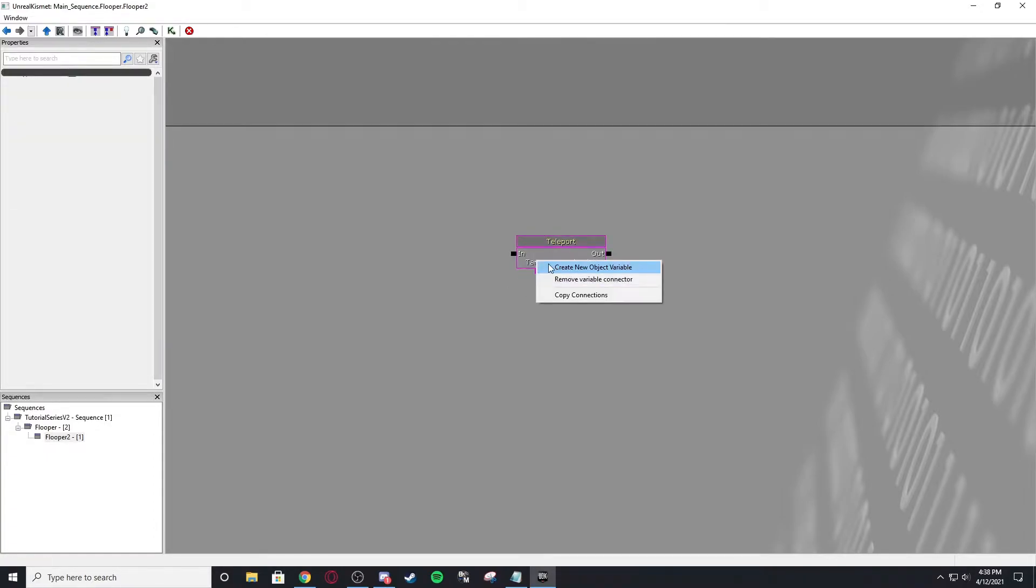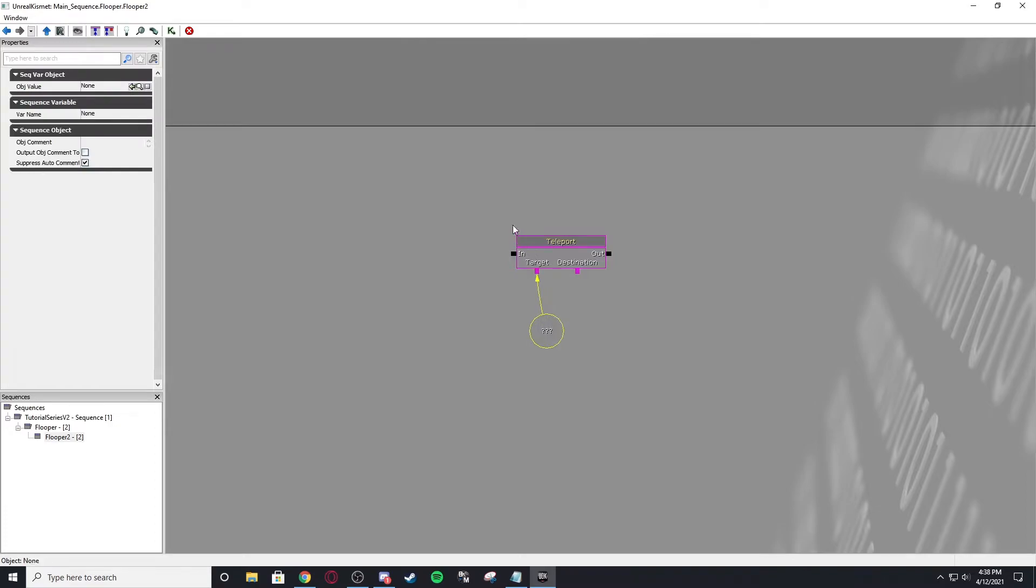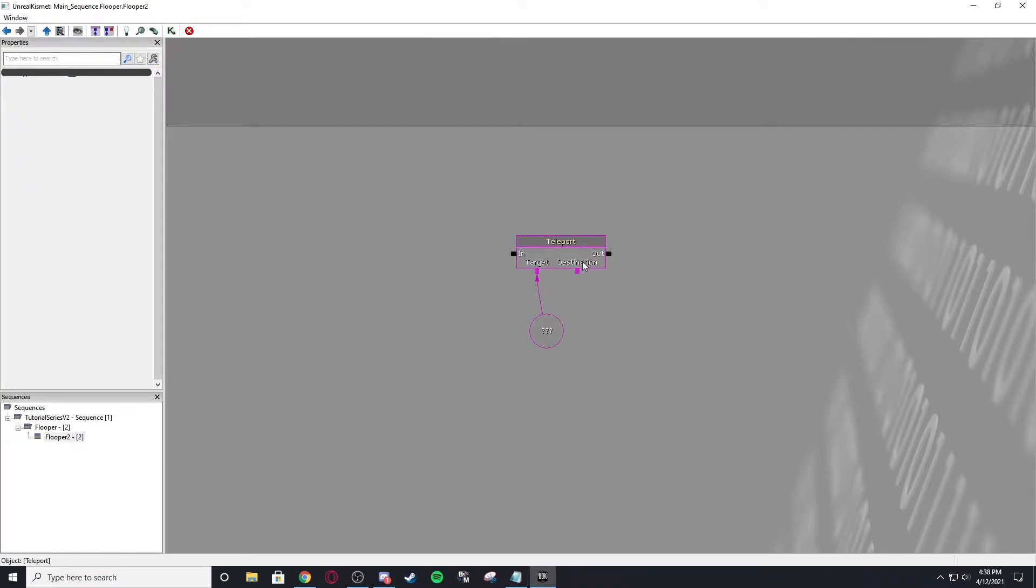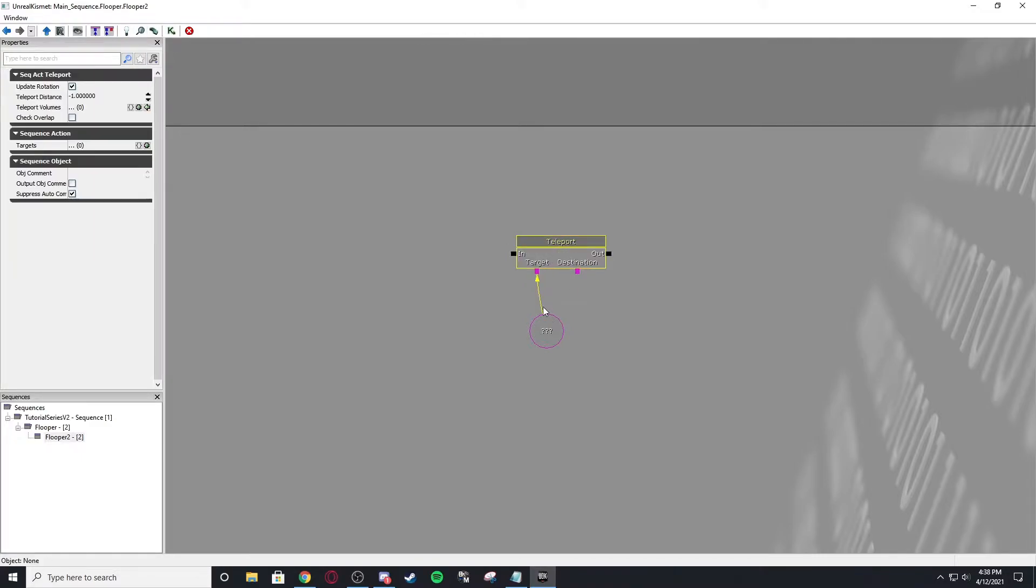So if I create an object variable, so now this is a used connector. If I hit hide used, it'll just show the target now. And then we can bring it back. Shows everything again.